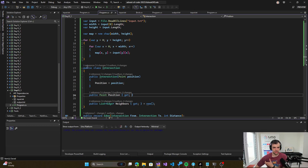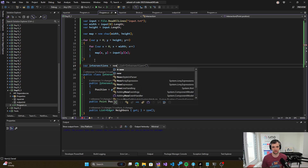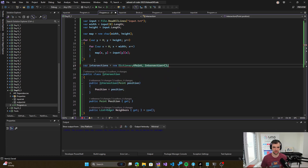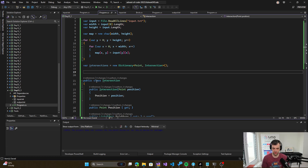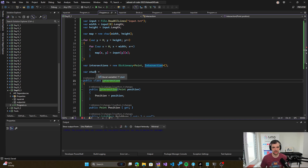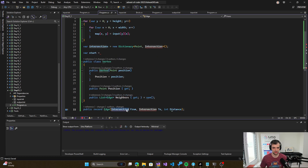It can be read-only because we won't be changing the intersection's position after we create it. So what we can do is have a sections dictionary so we can easily find intersections — it's going to be Point and Intersection. We will first need to find a starting point. Start can — start might not be an intersection, so maybe we can do something better there. Vertex is making more sense in this case, so let's do it like that.